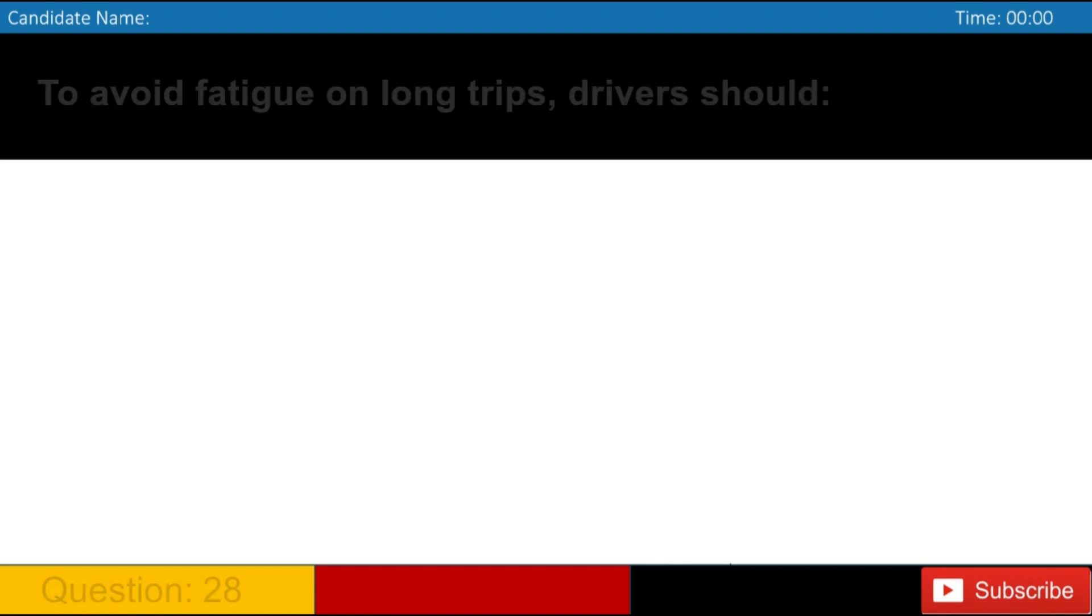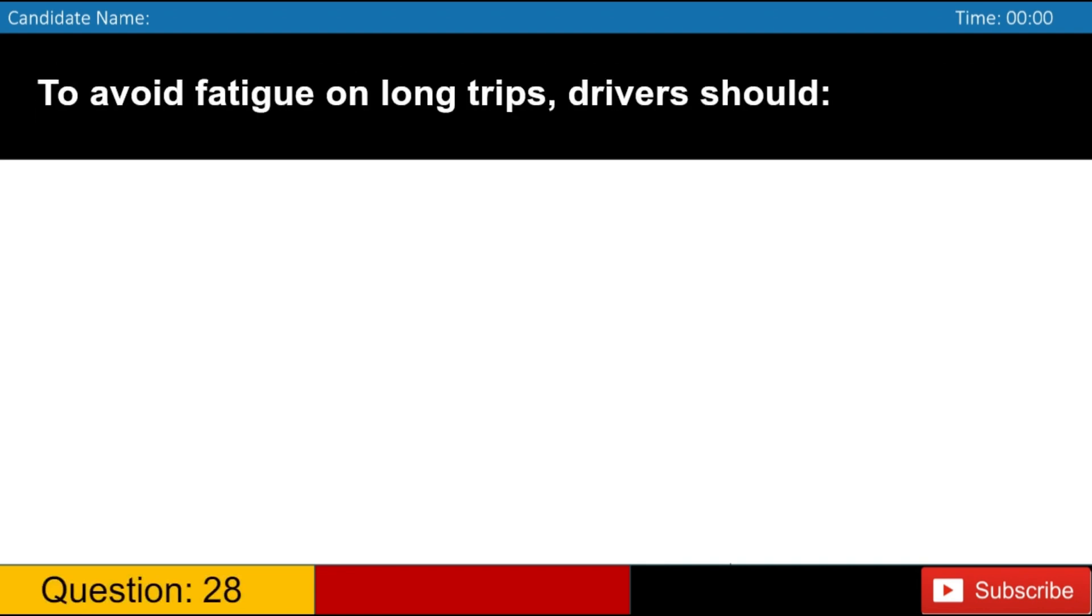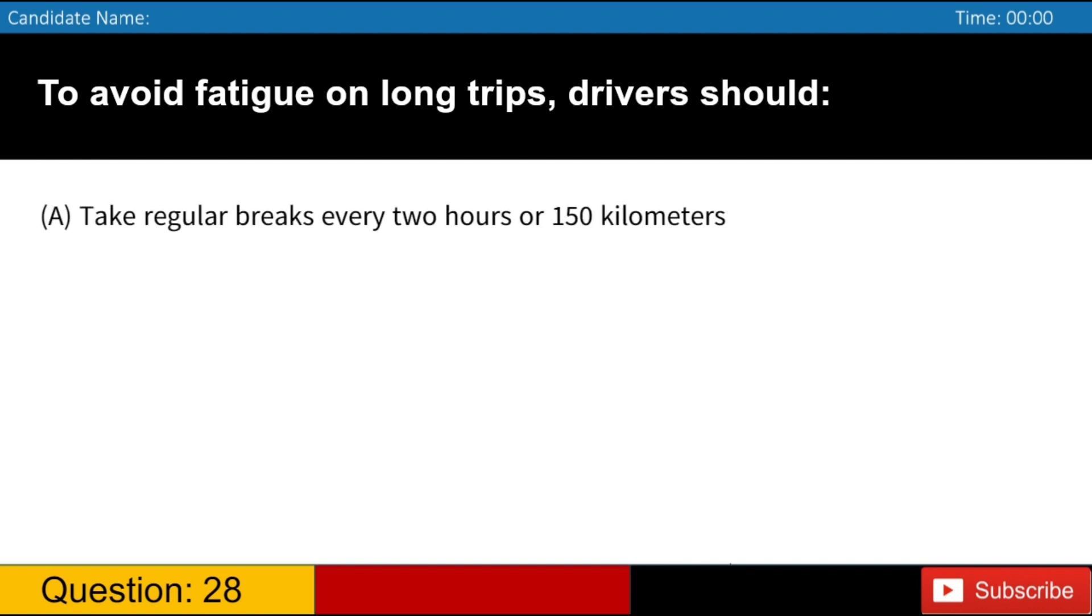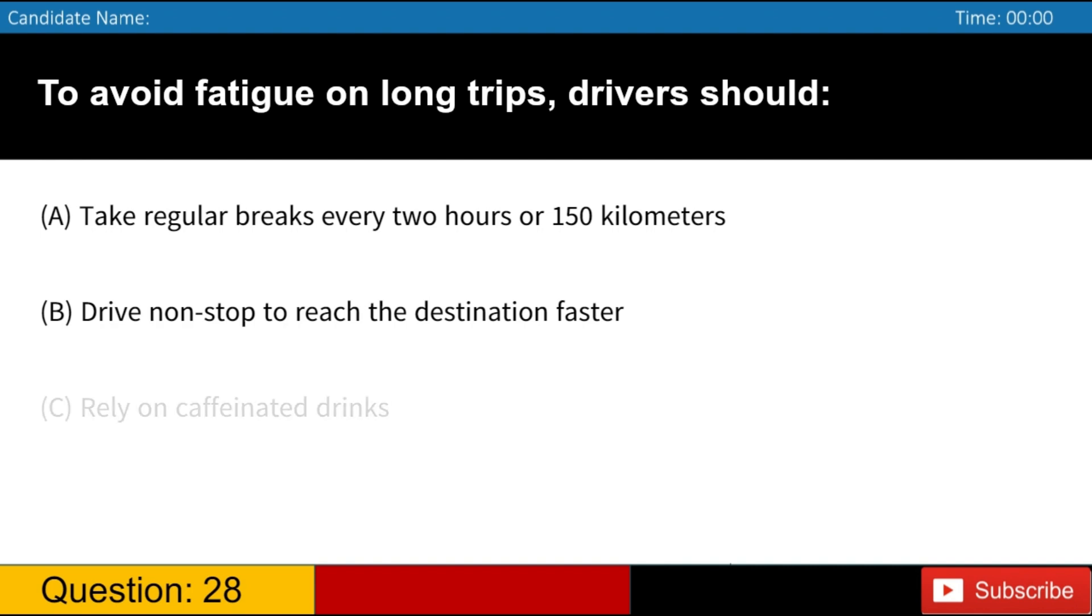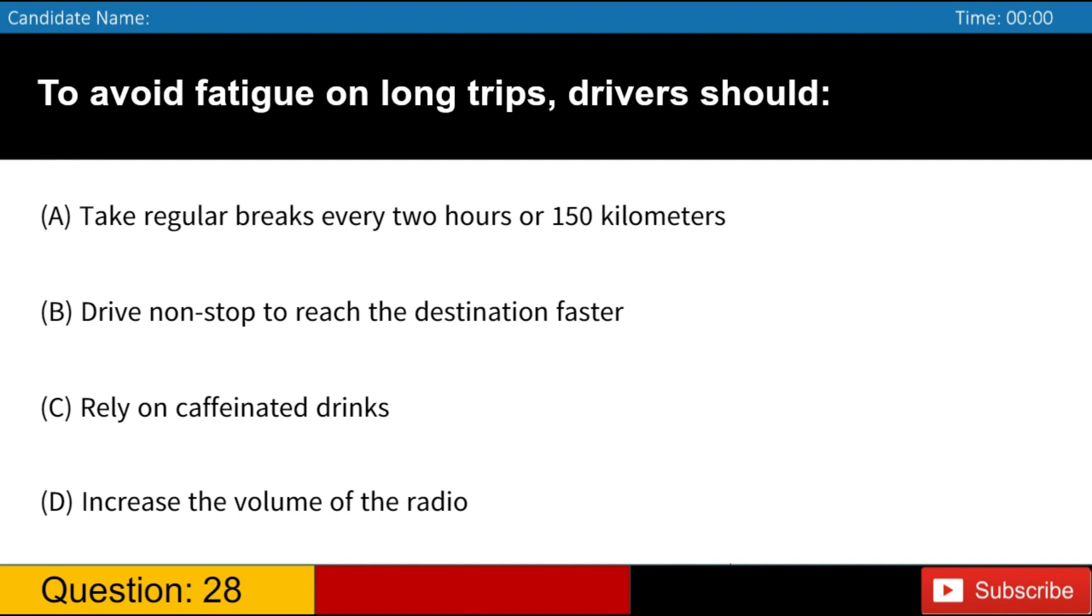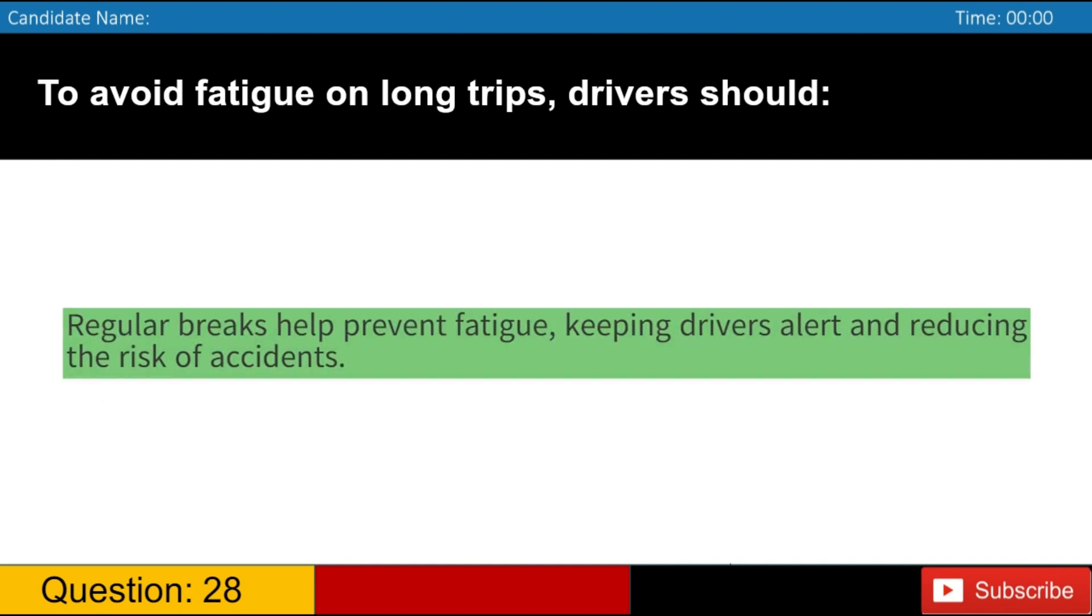To avoid fatigue on long trips, drivers should A. Take regular breaks every two hours or 150 kilometers B. Drive non-stop to reach the destination faster C. Rely on caffeinated drinks D. Increase the volume of the radio. Answer, A. Regular breaks help prevent fatigue, keeping drivers alert and reducing the risk of accidents.